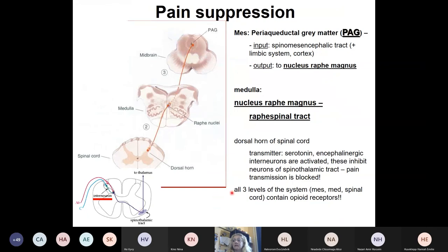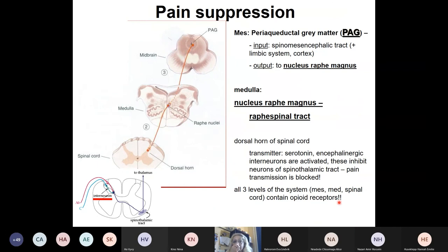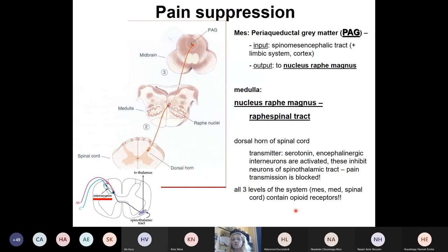This is a very important pain suppression pathway. All three levels of the system — spinal cord, medulla, and mesencephalon — have opioid receptors, which you will learn in detail in physiology and pharmacology. These are all sites for medications to interact. We also have endogenous opioids that act on these receptors, enabling endogenous pain suppression as well as pharmacological intervention.